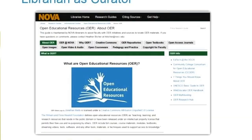Librarian as curator. The easiest way for me to collect all of the different resources that I want to recommend to faculty is through a LibGuide, which is software that librarians use to create essentially a website. I have tabs there for repositories, open textbooks, journals, video, audio, images — pretty much everything.